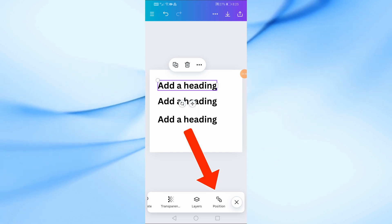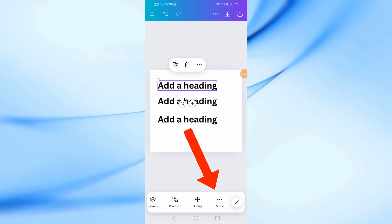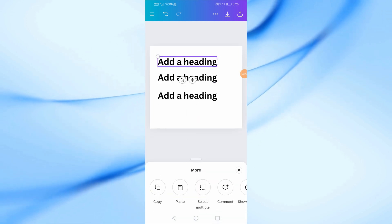Next, swipe the toolbar at the bottom to the left until you see the More option. Tap on More to open additional settings.